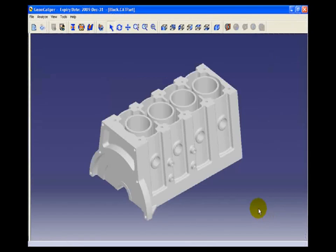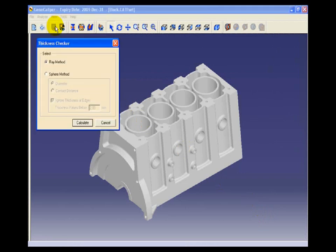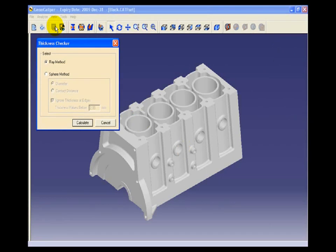We will start with the main functionality of GeomCaliper called thickness checker. In thickness checking we use a couple of methods like ray method and sphere method. Ray method is mostly used for detecting thin section regions and sphere method is used for finding out thick areas in the component.